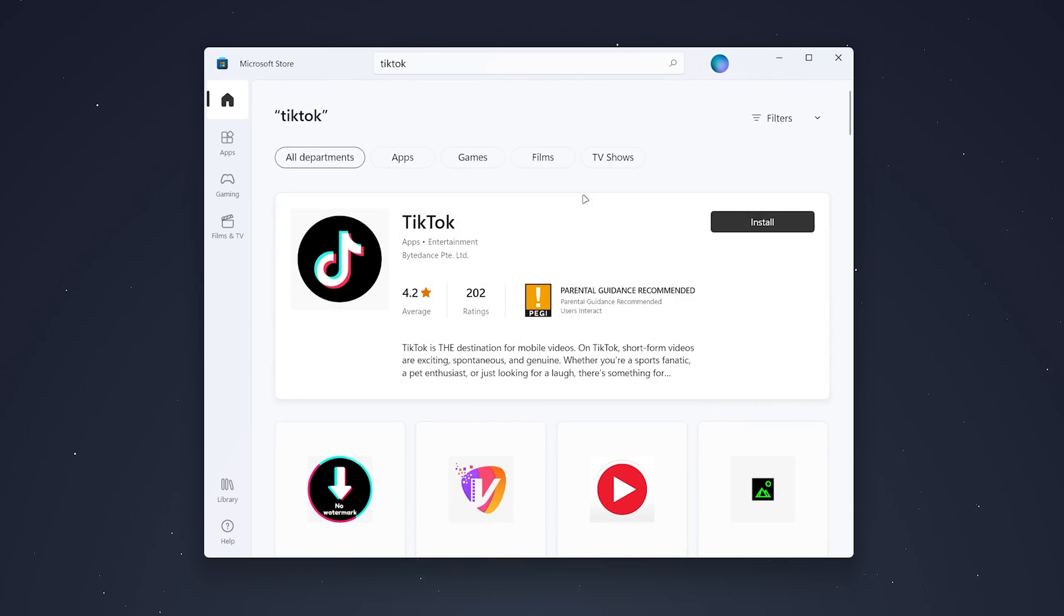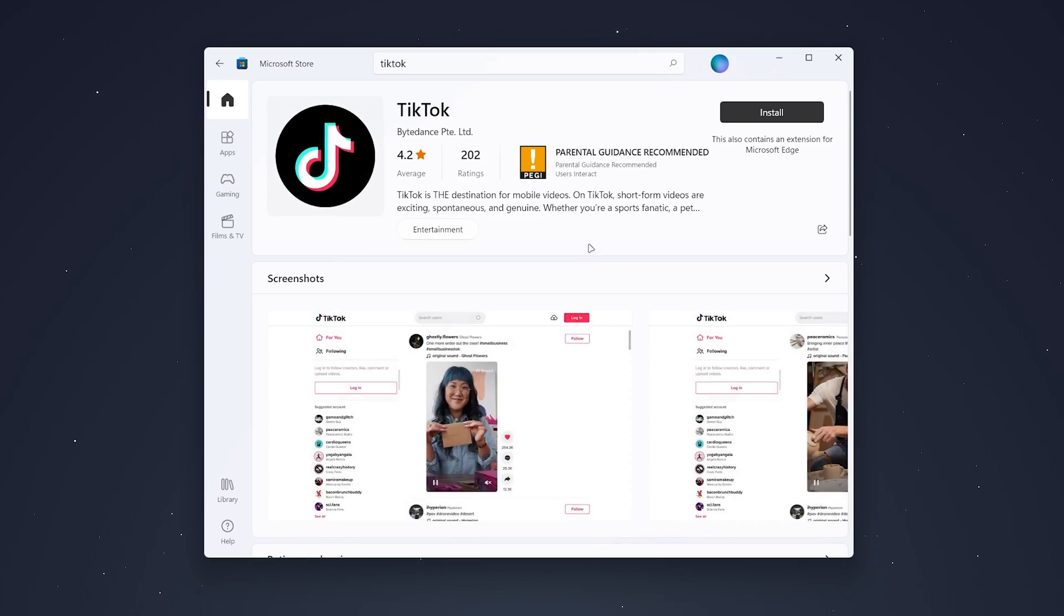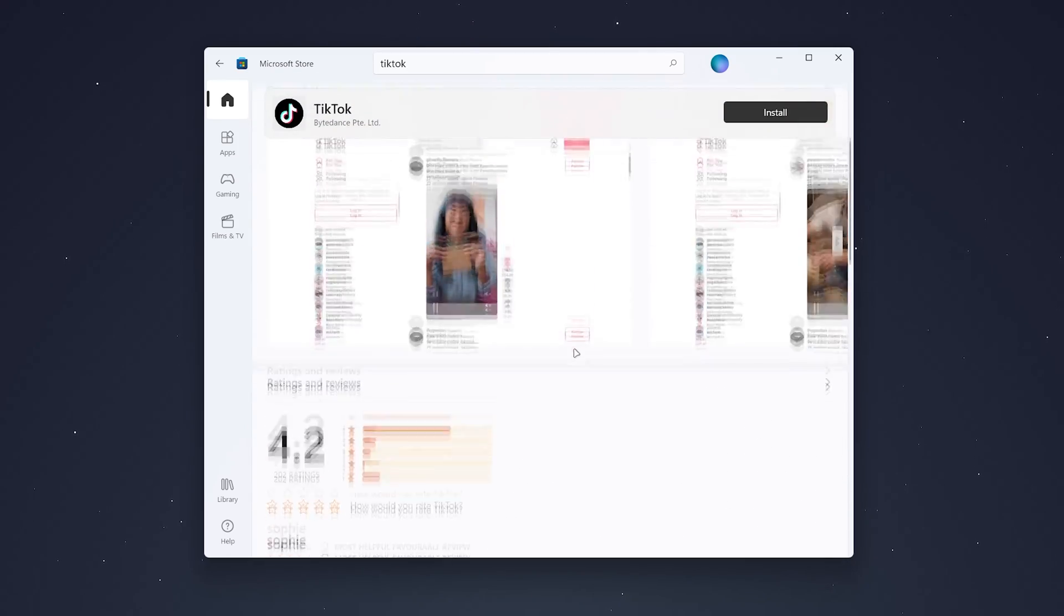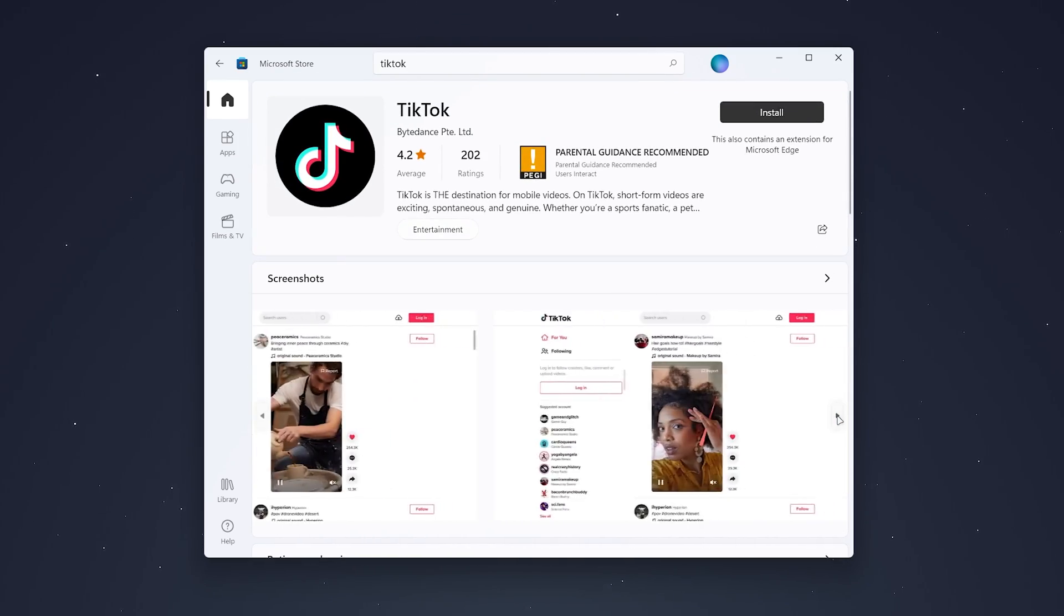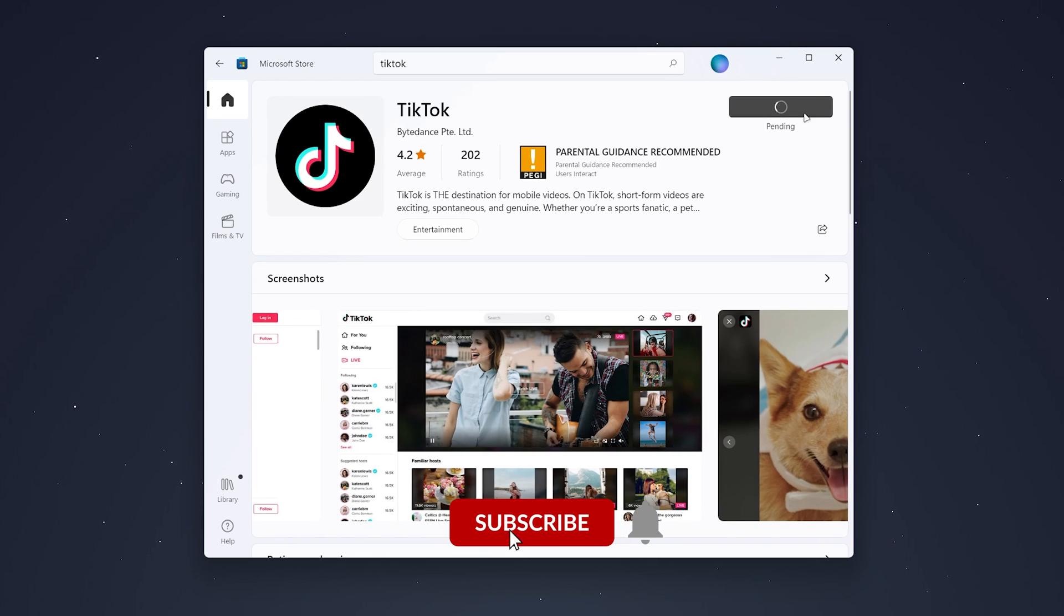Once you find it, click on it to get an overview of the application and more information. When you're happy with it, click install in the top right and it will begin to install the application to your computer.